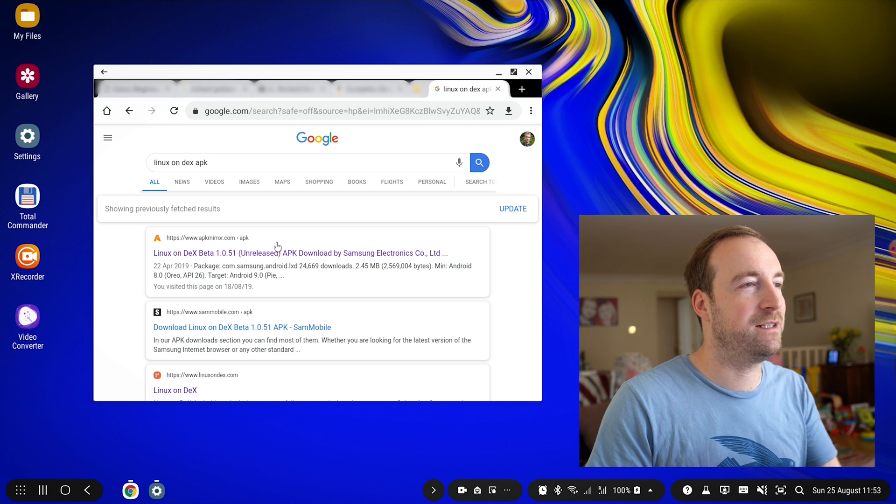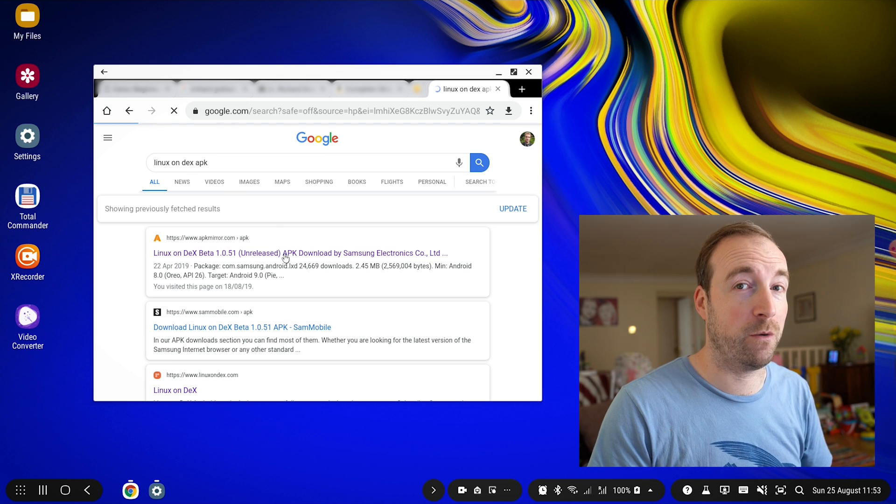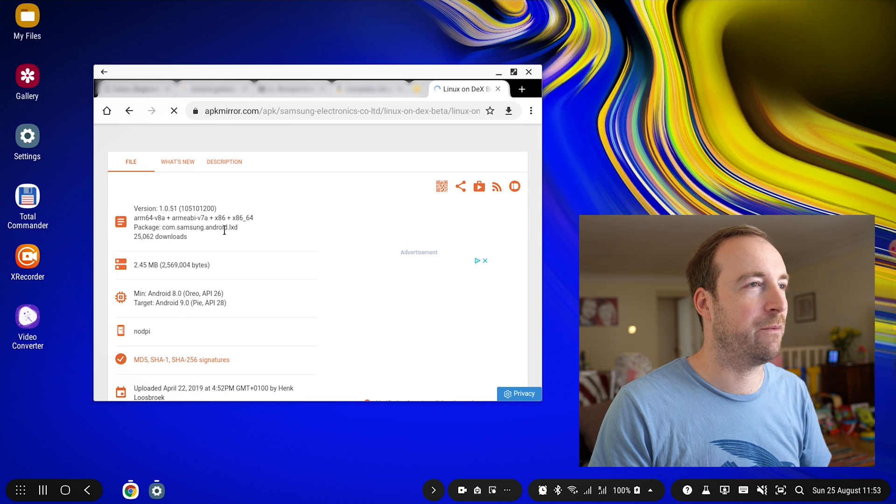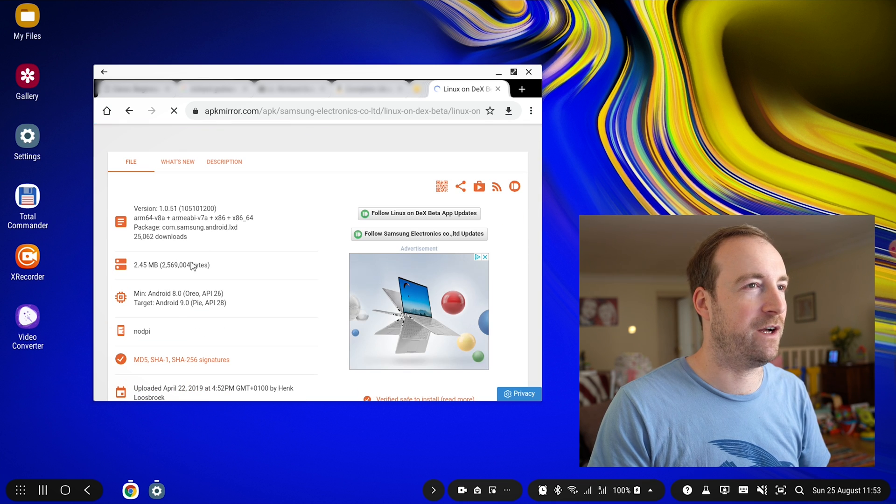The first thing we want to do is actually install the Linux on DeX program. You can't get it on the Google Play Store right now, so we're going to have to find the APK and install it ourselves. I'm just going to do this using DeX, but you could actually do this part on your mobile phone if you wanted. It's available on apkmirror.com very conveniently, and we want to grab the APK file itself.